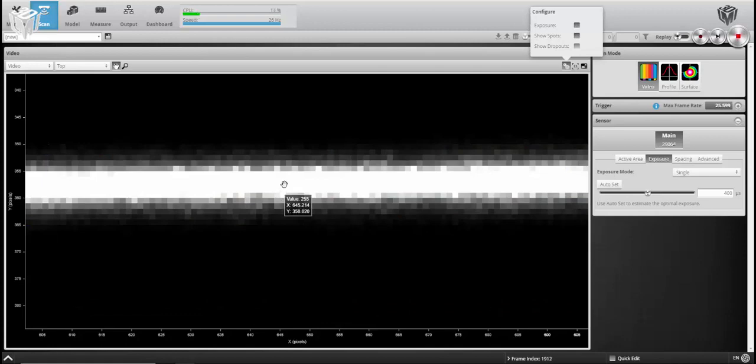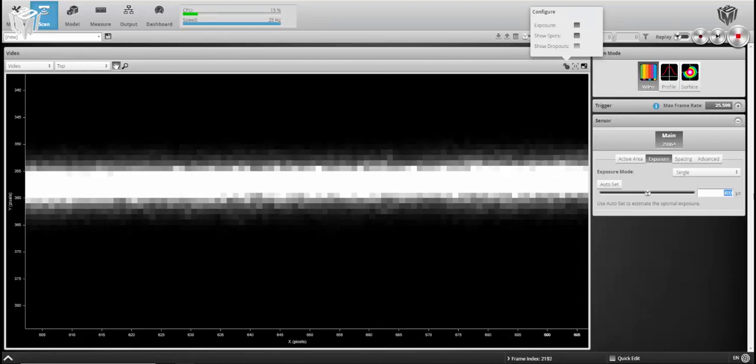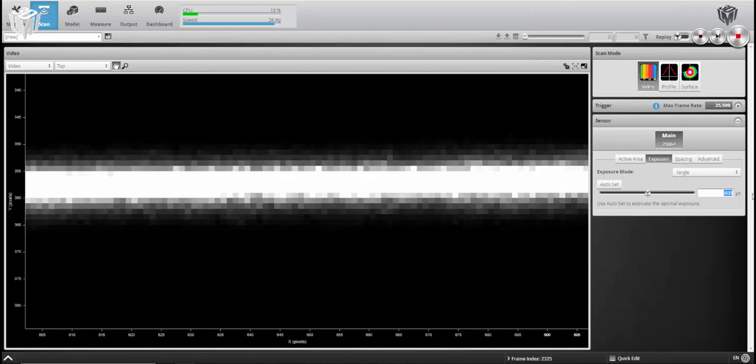So what we want to do is give ourselves a gradient across any particular column that you see here, and that's X column just to be specific in this view. So we're going to tune our exposure, not using AutoSet, down a bit until we get to a good gradient.